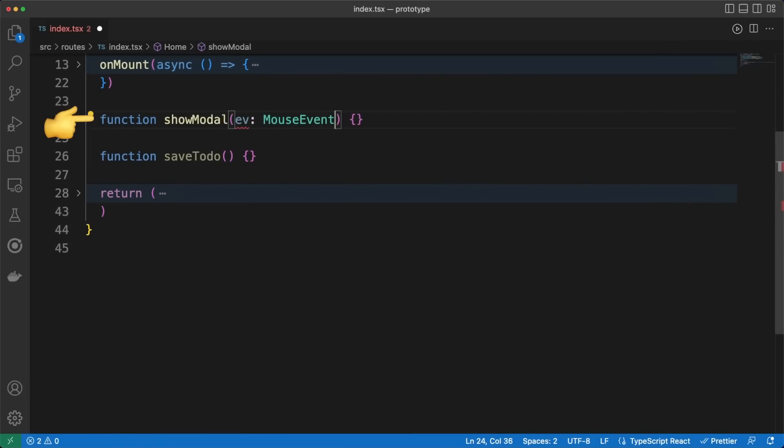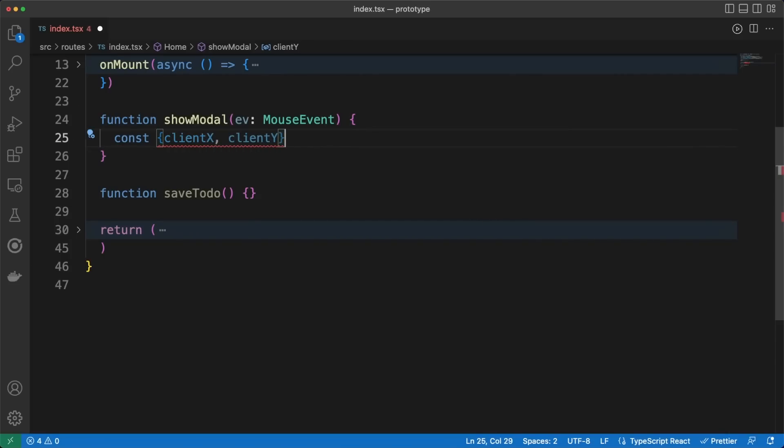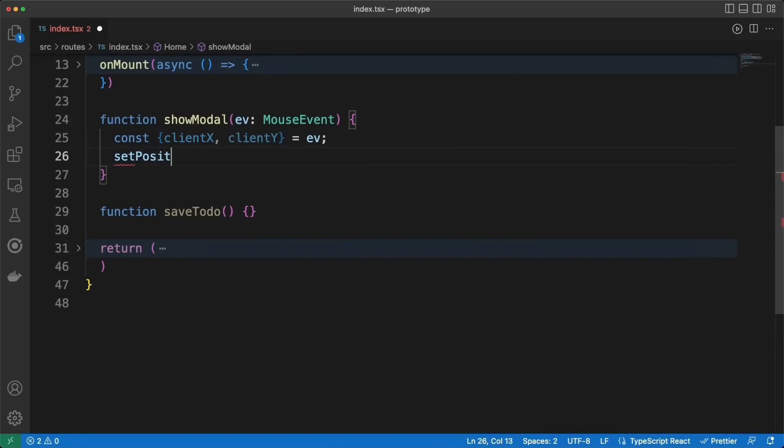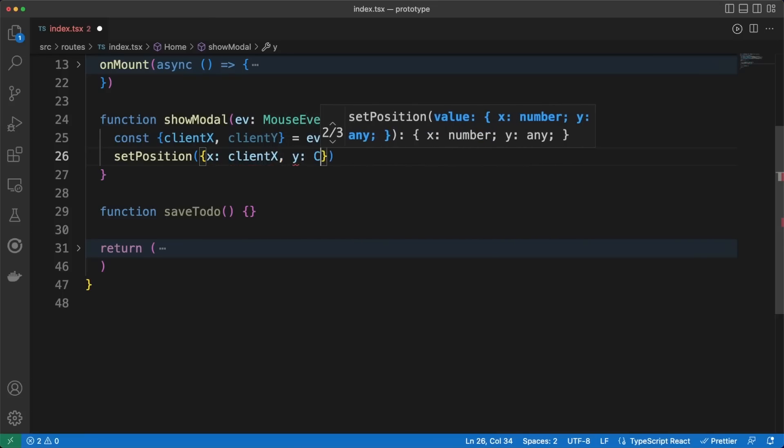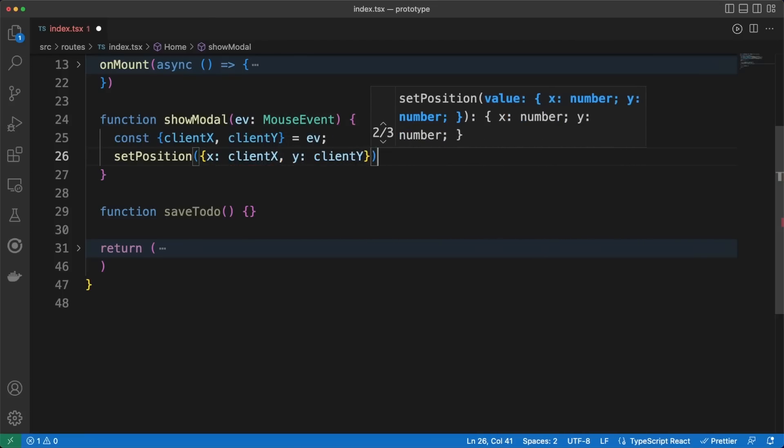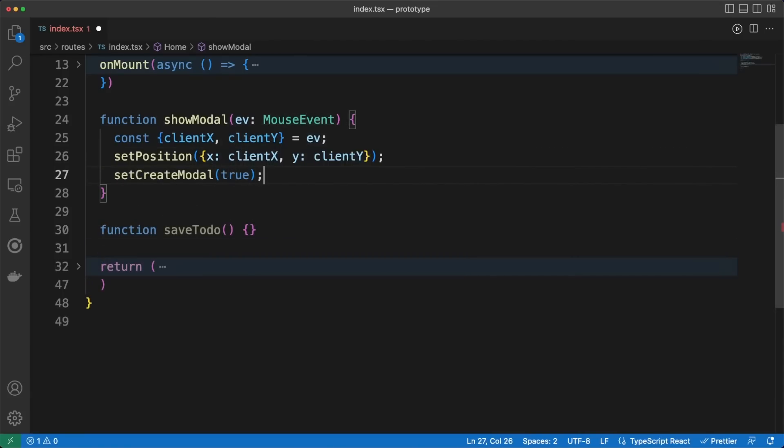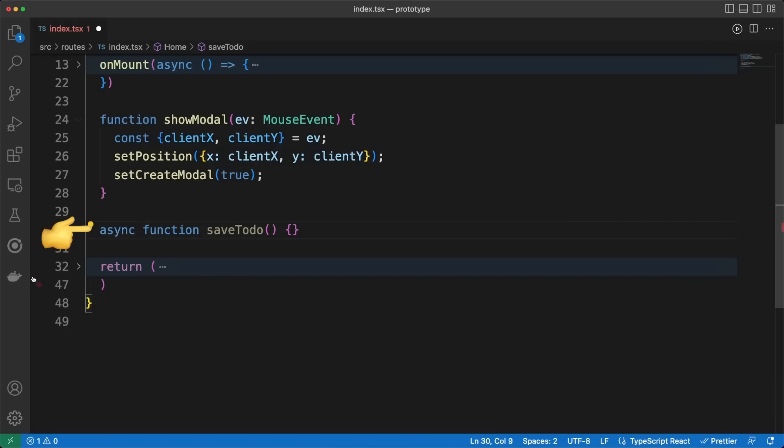ShowModal is called whenever the user clicks on the canvas. Here, we'll store the X and Y mouse positions, since these will be saved in the database and used later to render the task card in the correct position. Then, naturally, we'll assign the true value to the createModal signal.